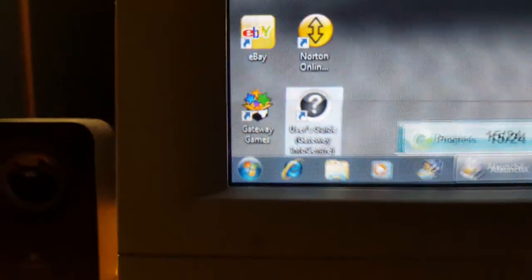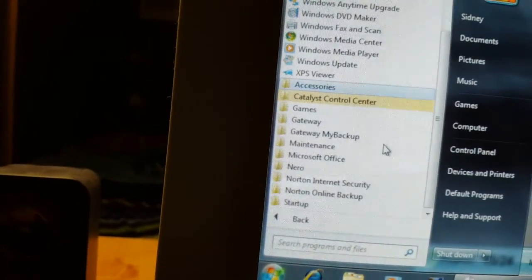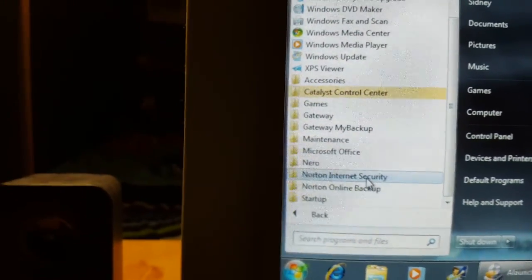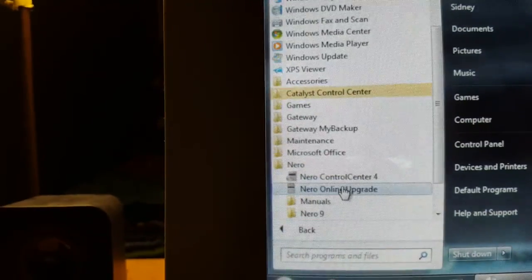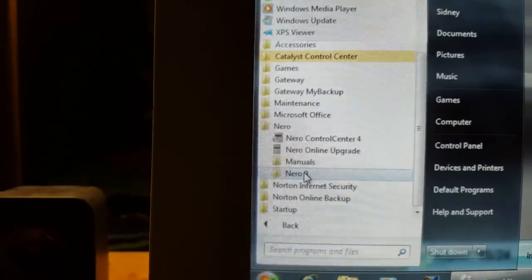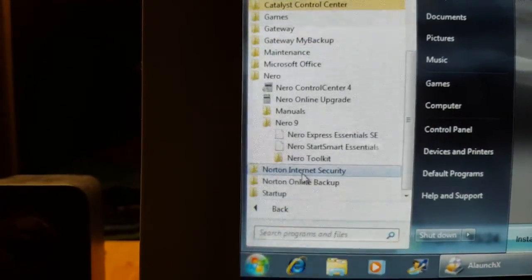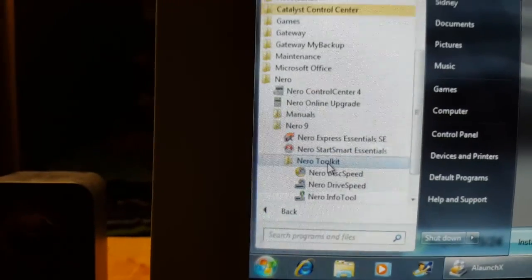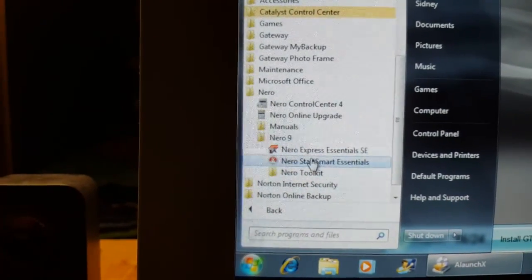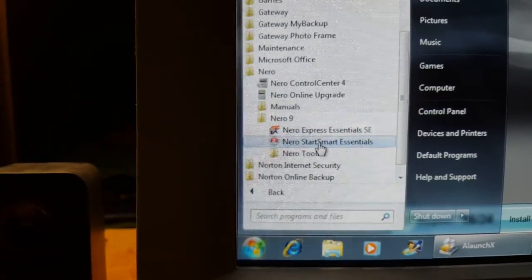I got a lot of junk to uninstall. This thing actually didn't come with a whole lot of bloatware for the time. I mean, Nero is the full version—this is not a trial, this is actually the real deal. Not the entire suite, but it is the real deal. You get Express and StartSmart.